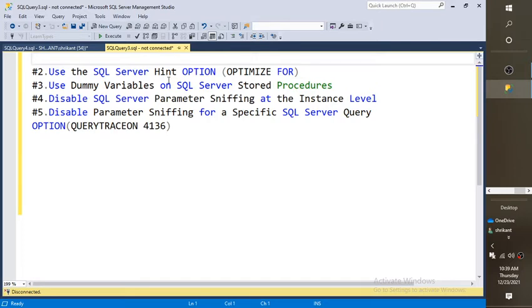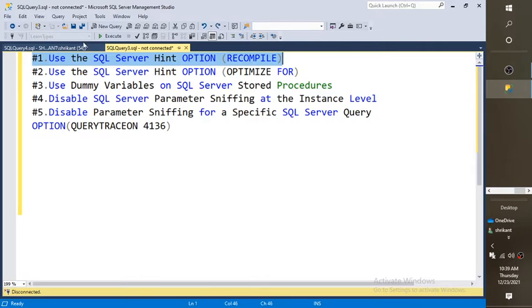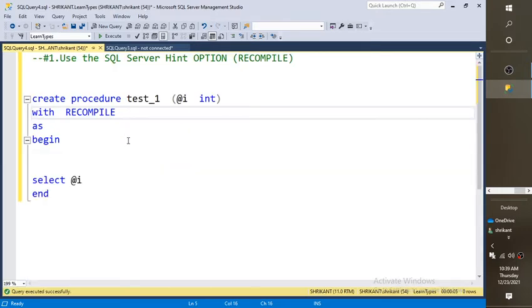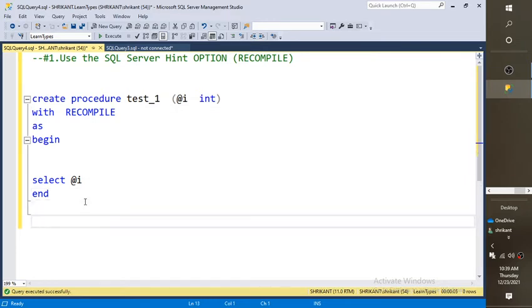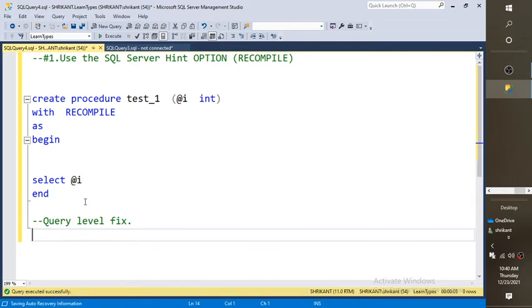The second solution we are going to talk about is the query-level fix. The first was the object level; now the query level. When we write a query, we have different kinds of options. We need to tell the query, or the database engine, that we want to recompile this query whenever it gets called — so don't store the execution plan for this specific query.